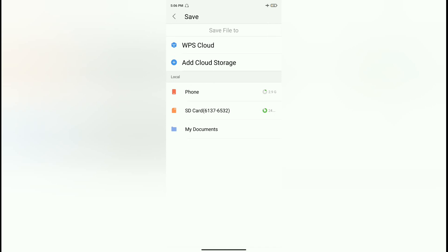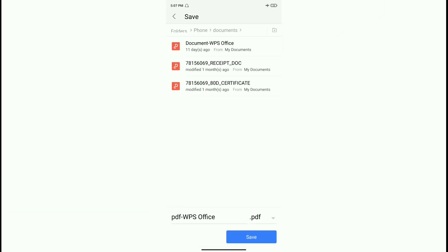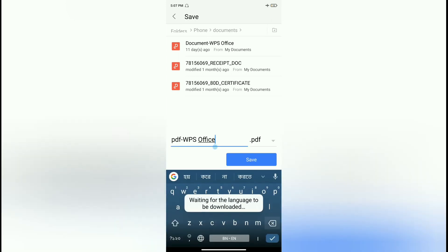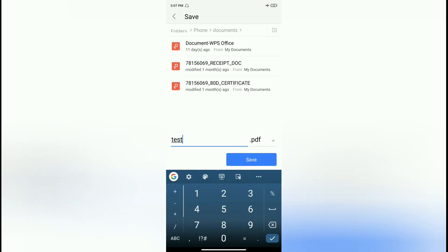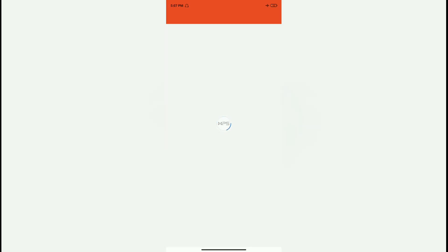Now it's time for us to export it to PDF. Once we export it to PDF, we get to choose where we want to save it. Here I'm putting it into my documents as a PDF WPS Office dot PDF. Here you can rename it — I am giving it the name 'Test One'. Save. So I've saved it, and now it's saved in the documents in PDF format.